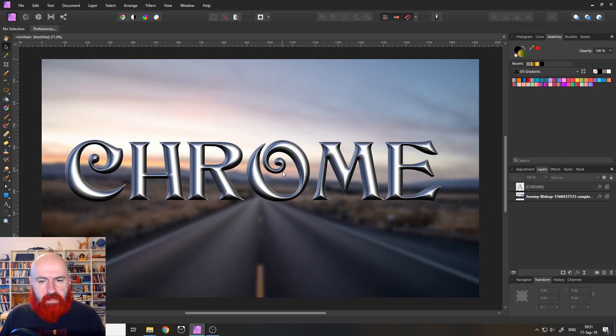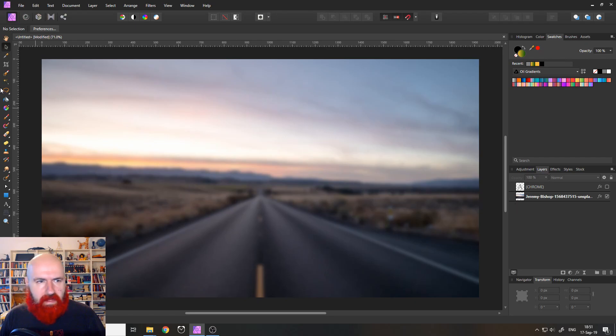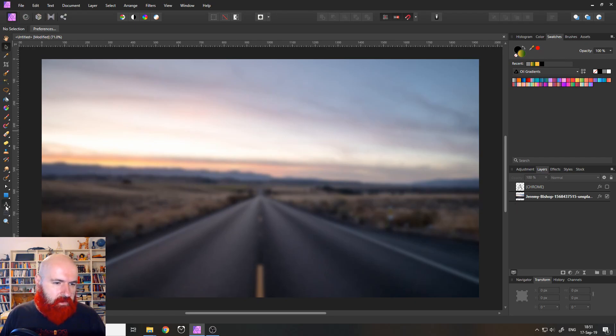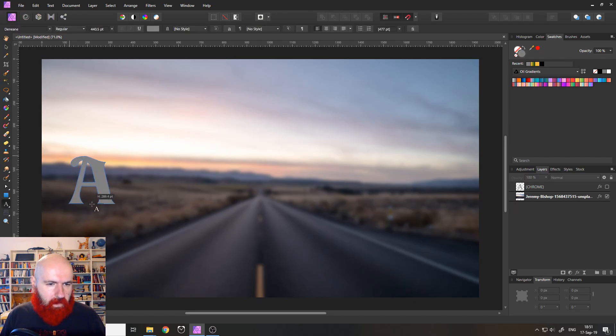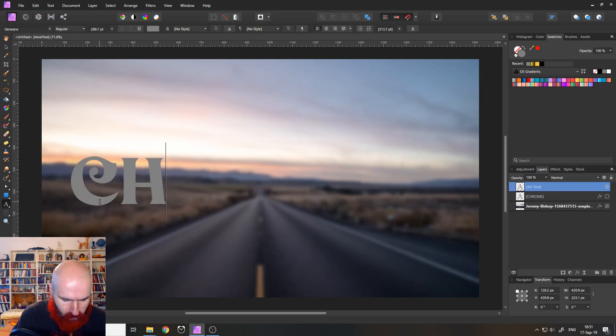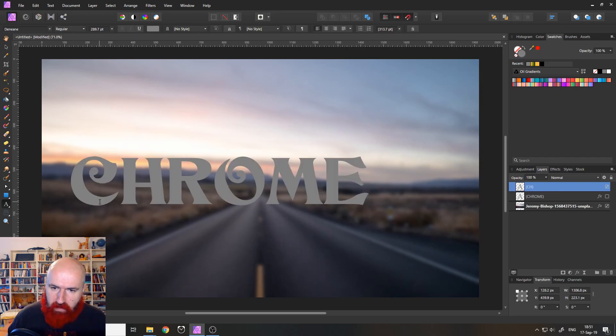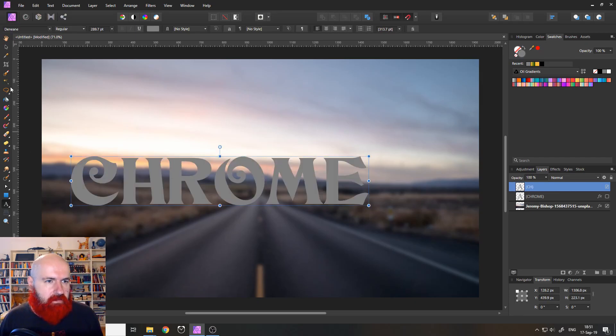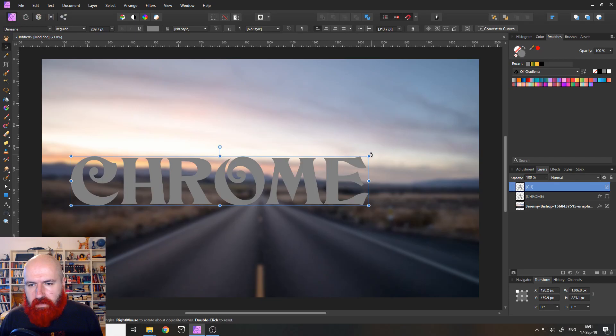So you can see here we have already a chrome font. Let's hide that and create a new text layer like that. Let's write chrome in here like this.